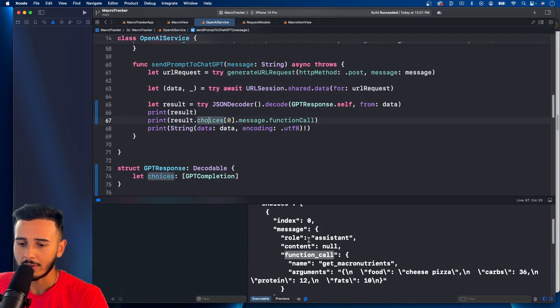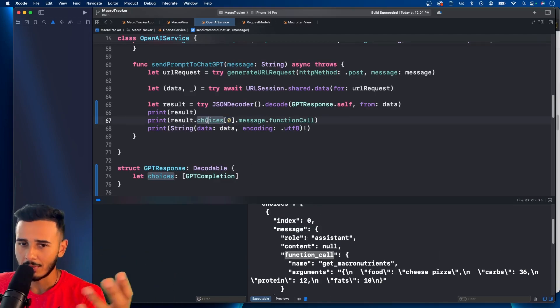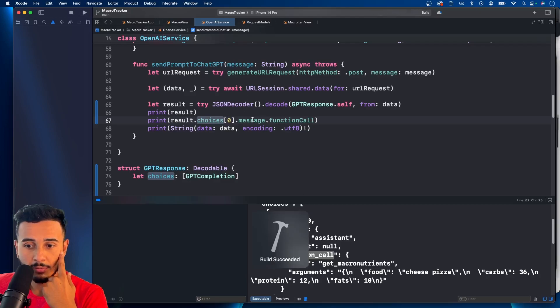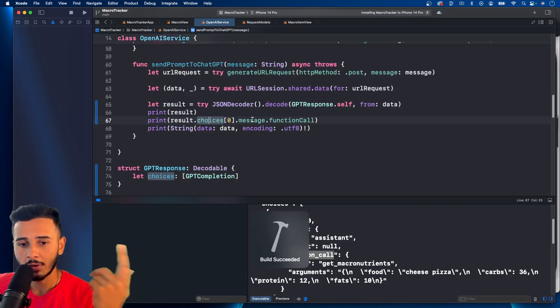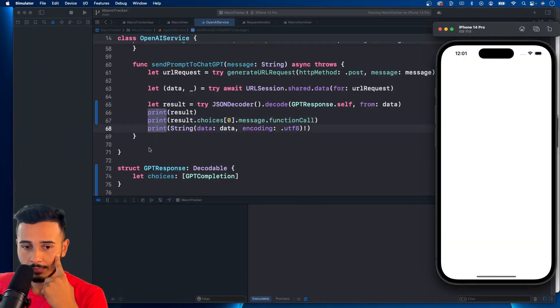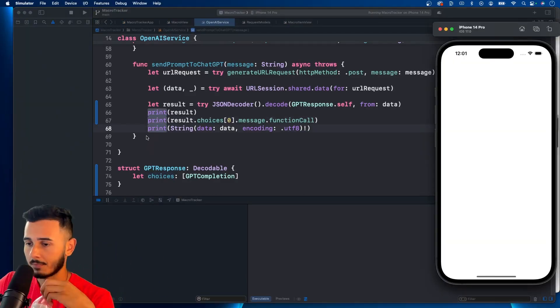And I believe with every response from chat GPT, you only care about the zero. Because that's going to be the recent one. Unless you're doing something different. So, let's run this and see if we are actually decoding our data. I should have commented this out. Oh, we already ran it.